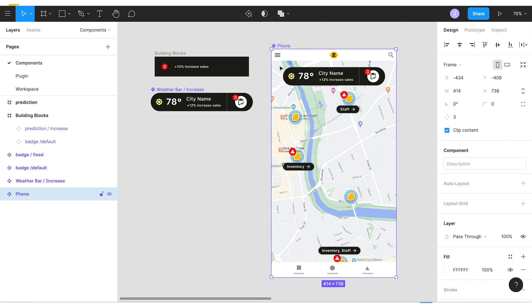And so what we're trying to do here is set the context for our prototype by having components built for pieces we plan to hook data up to. With some planning here, we can name our components and layers in a way that makes hooking up the data easier when we start hooking things up.